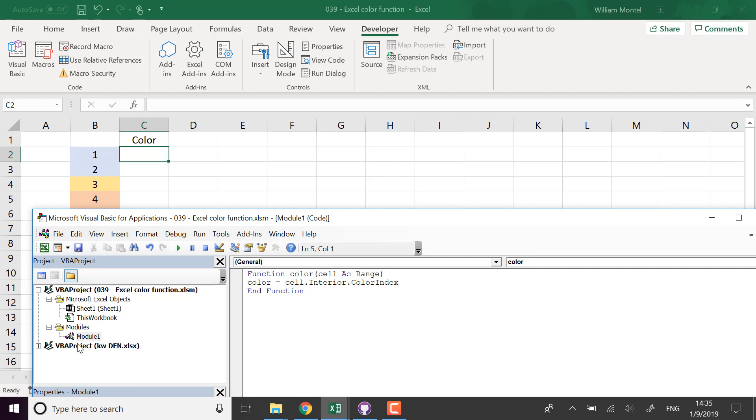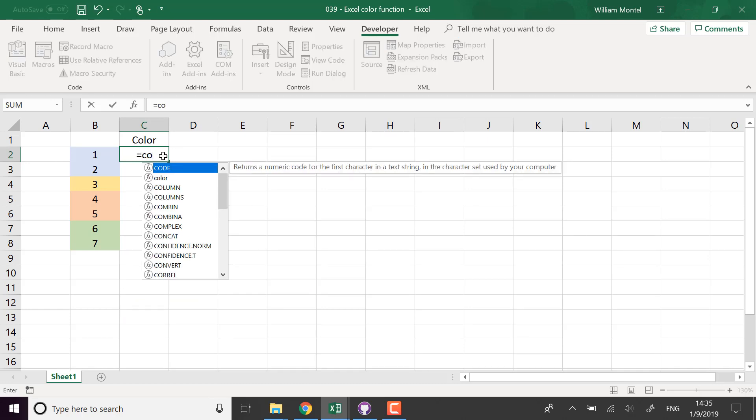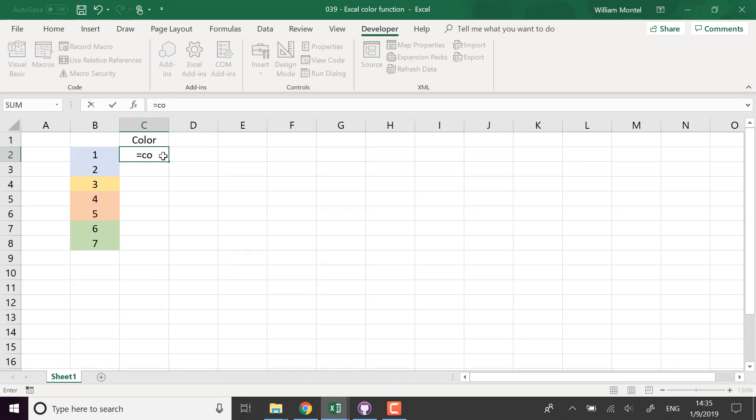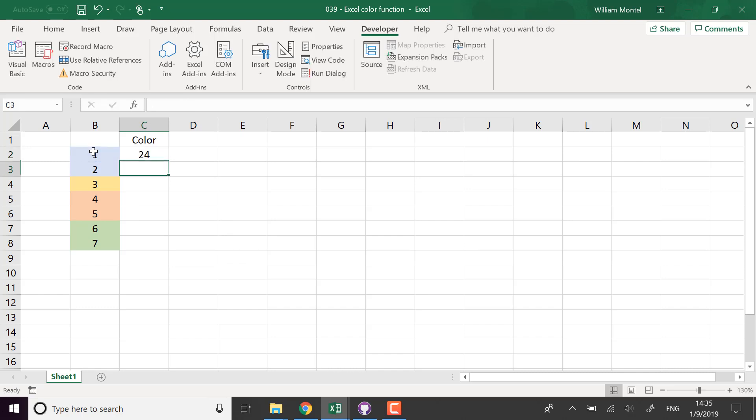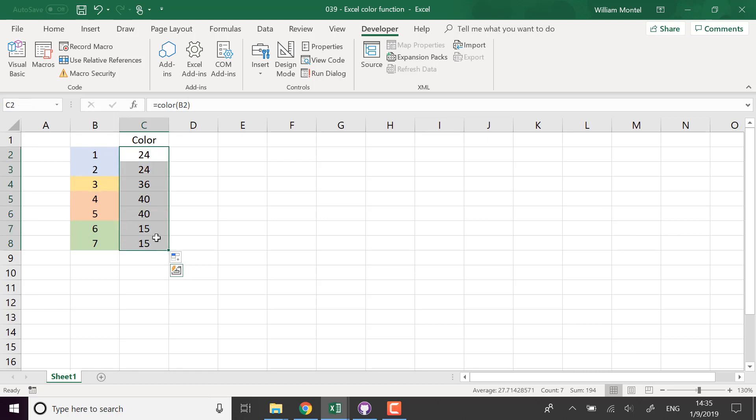So now that my function is written I can use it in Excel in that file. I can use color of a cell. So I'm going to compute the color of each cell and you see it's 24 for blue like this, 36 for this yellow, 40, 15, depends on each cell.